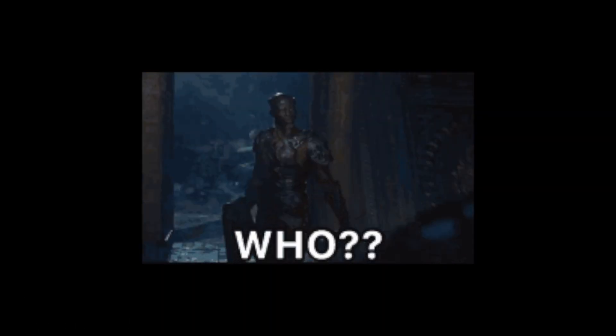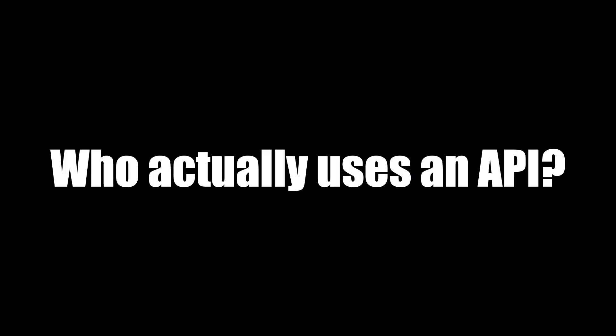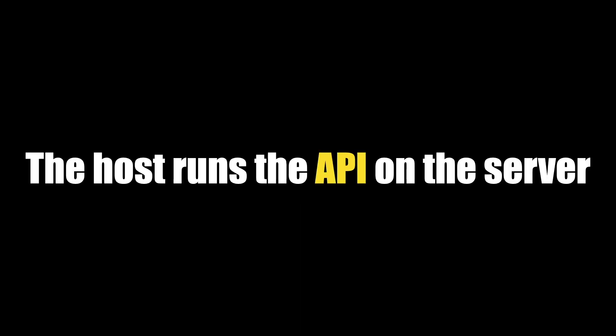So who gets to use an API? Who gets to use these tools? Who are the users? Underlying an API is at least three parties involved. The first is the designer, maintainer, and host of the API. These can be different parties or all the same. See my video on servers if you haven't already.